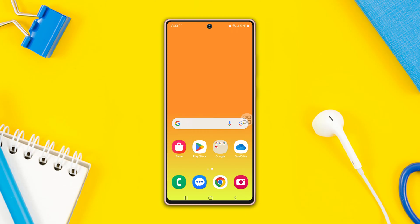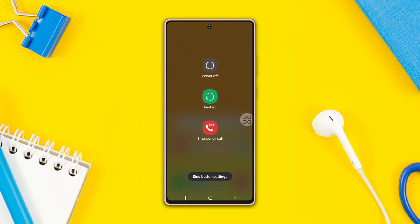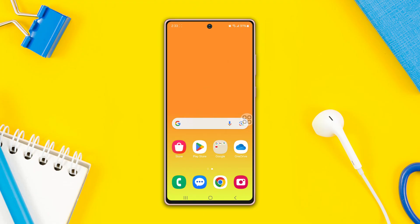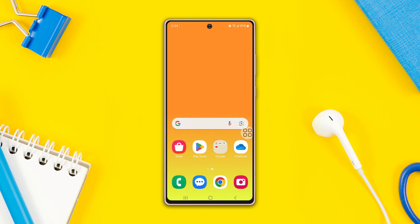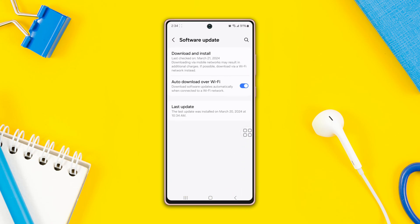Before doing anything else, try these basic things. Try opening the phone case and pressing the button frequently. Make sure there's no dirt or debris. Restart your phone — sometimes a simple restart can fix many minor issues. Also make sure your software is up to date.